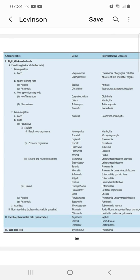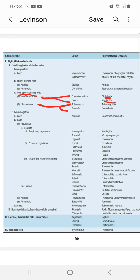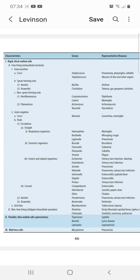Non-spore-forming rods in gram-positive bacteria include Corynebacterium and Listeria. Corynebacterium diphtheriae causes diphtheria, and Listeria causes meningitis. The filamentous group includes Actinomyces, which causes actinomycosis, and Nocardia, which causes nocardiosis.